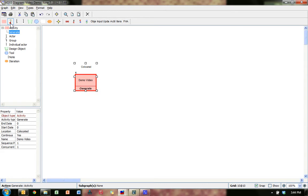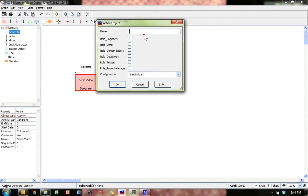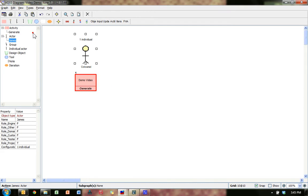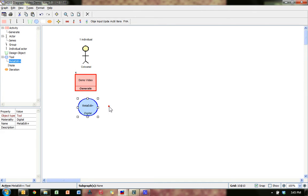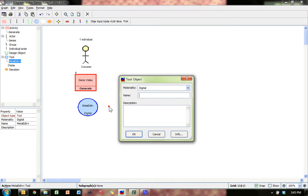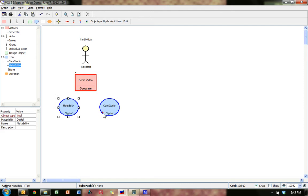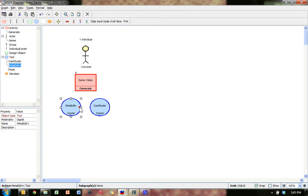It has an actor. I clicked on this guy over here and clicked the actor over there. I am James. My roles — I'm project manager. I'm one individual. We have some tools. This digital tool is MetaEdit Plus. And I have another tool — Cam Studio. Very useful. Move these over, make it look pretty.